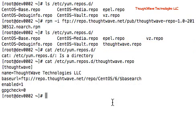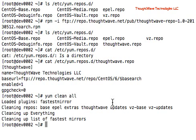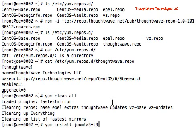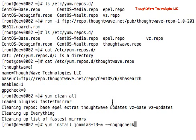So let's go ahead and yum clean all, just to get our fresh metadata. And we want to do yum install joomla3-t3.star. We want to add this no GPG check, because I haven't set up the new privacy guard keys on this right now. So let's go ahead and run that.